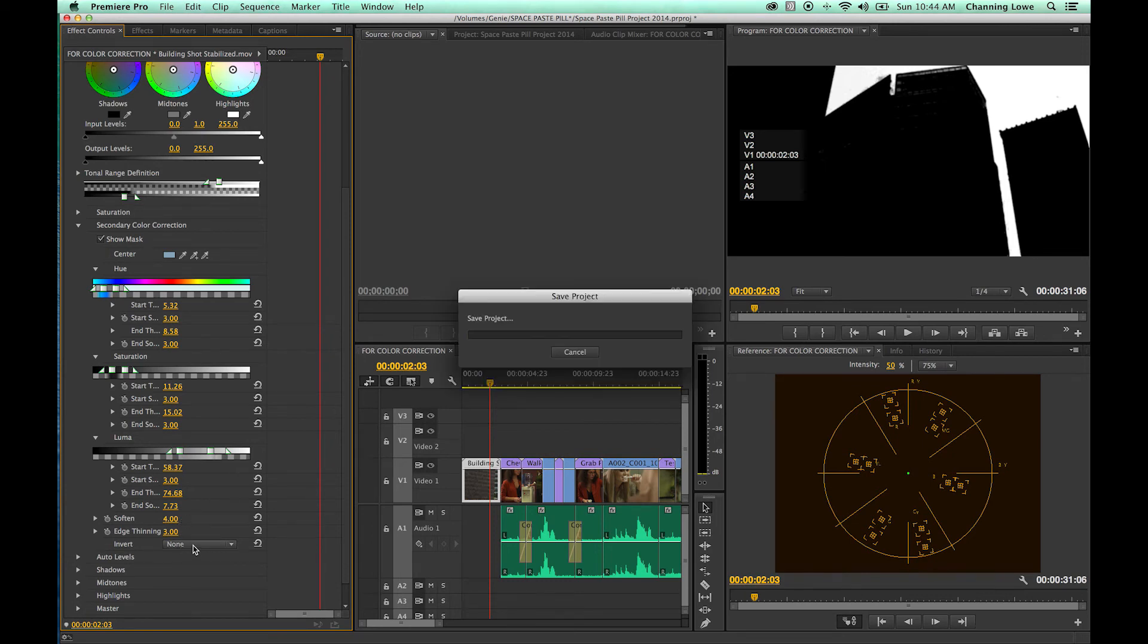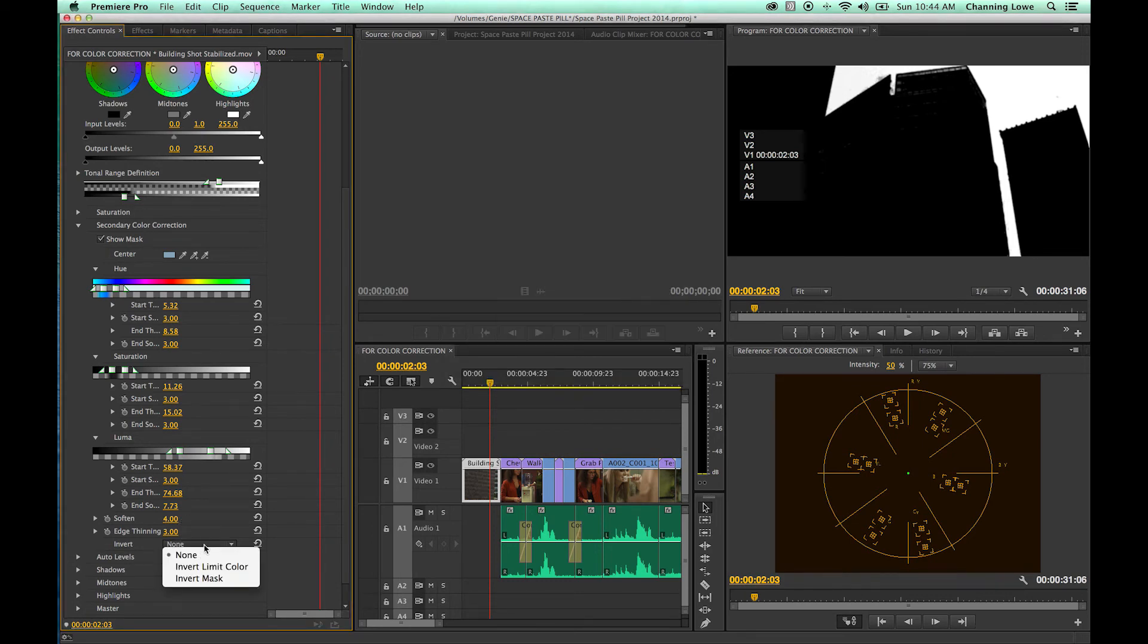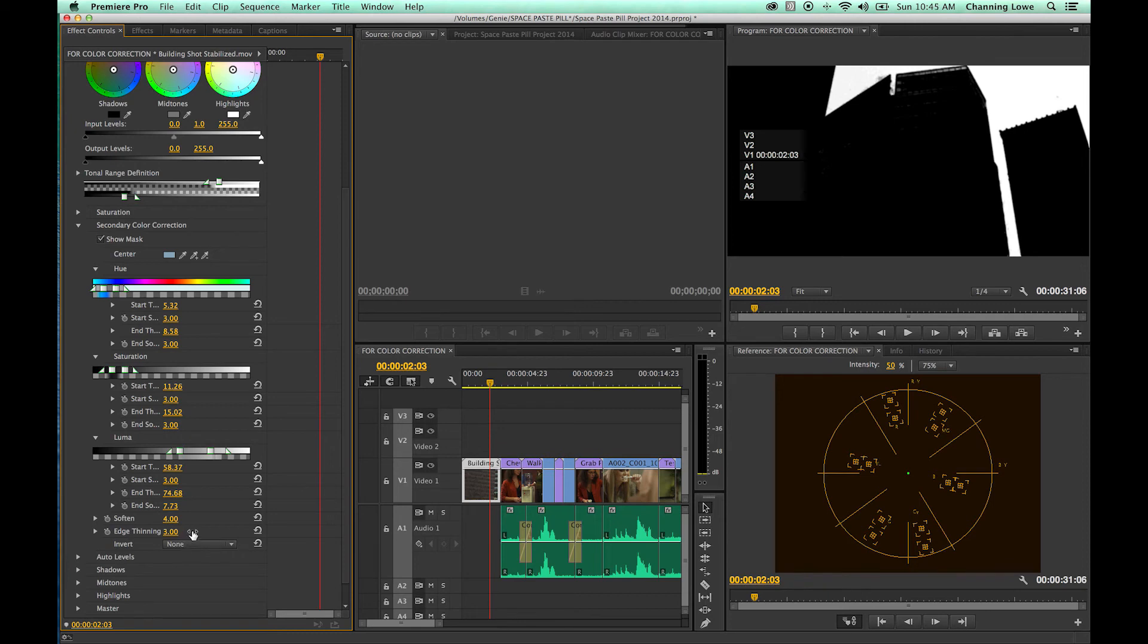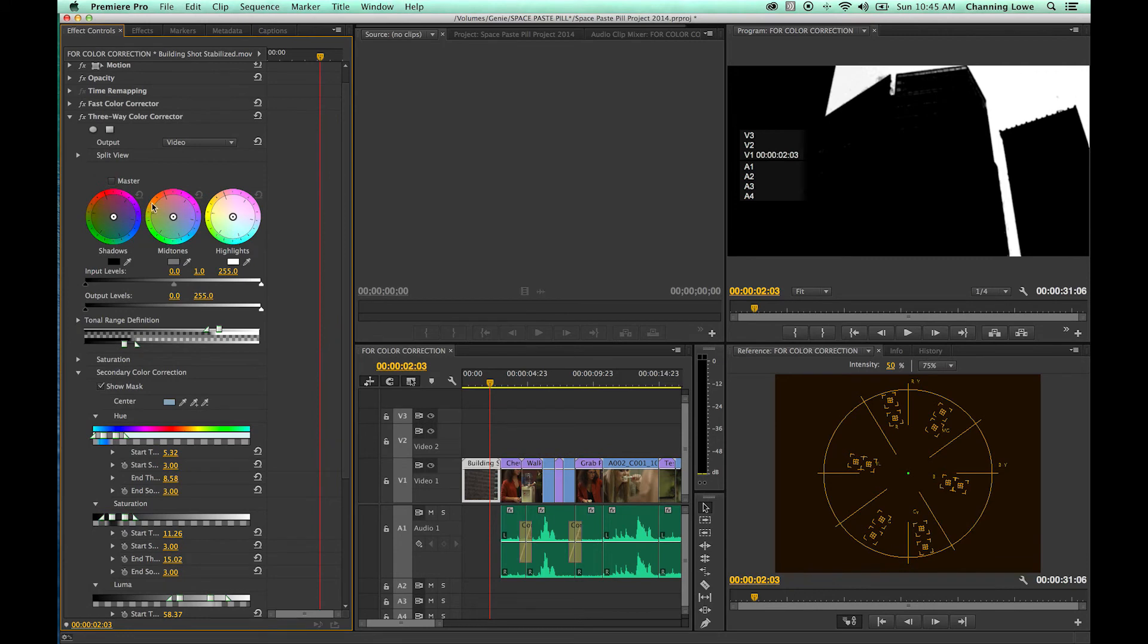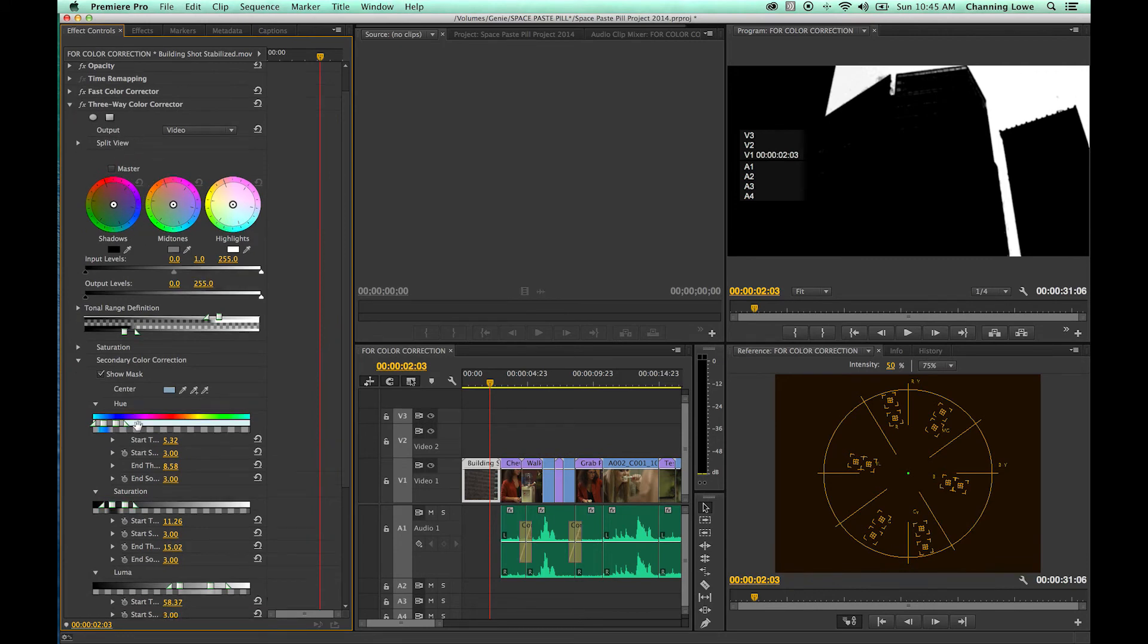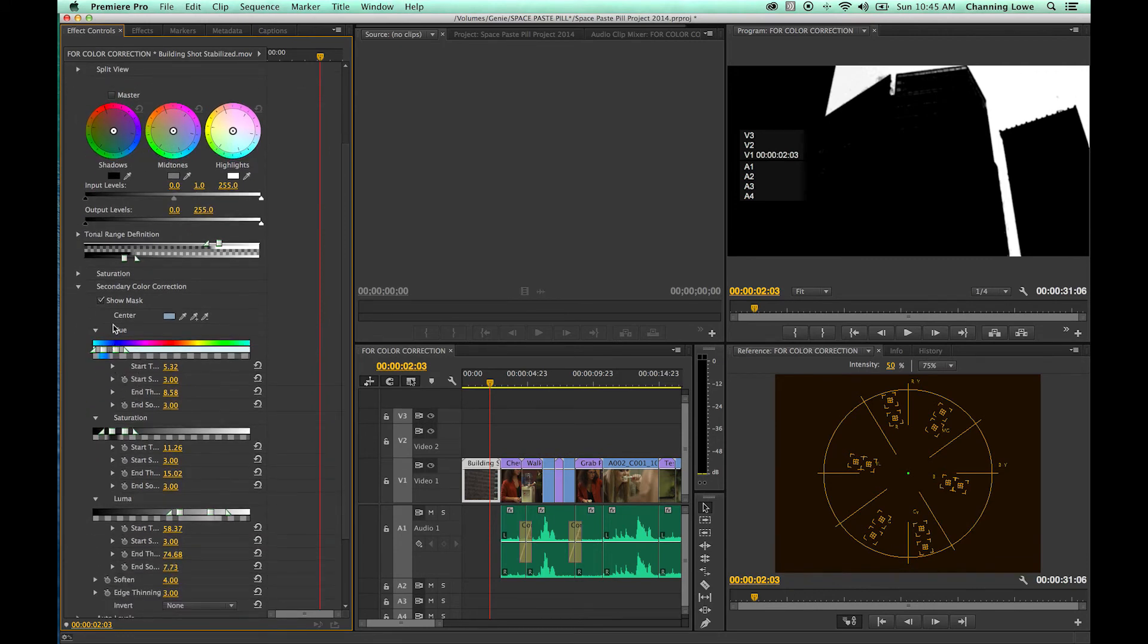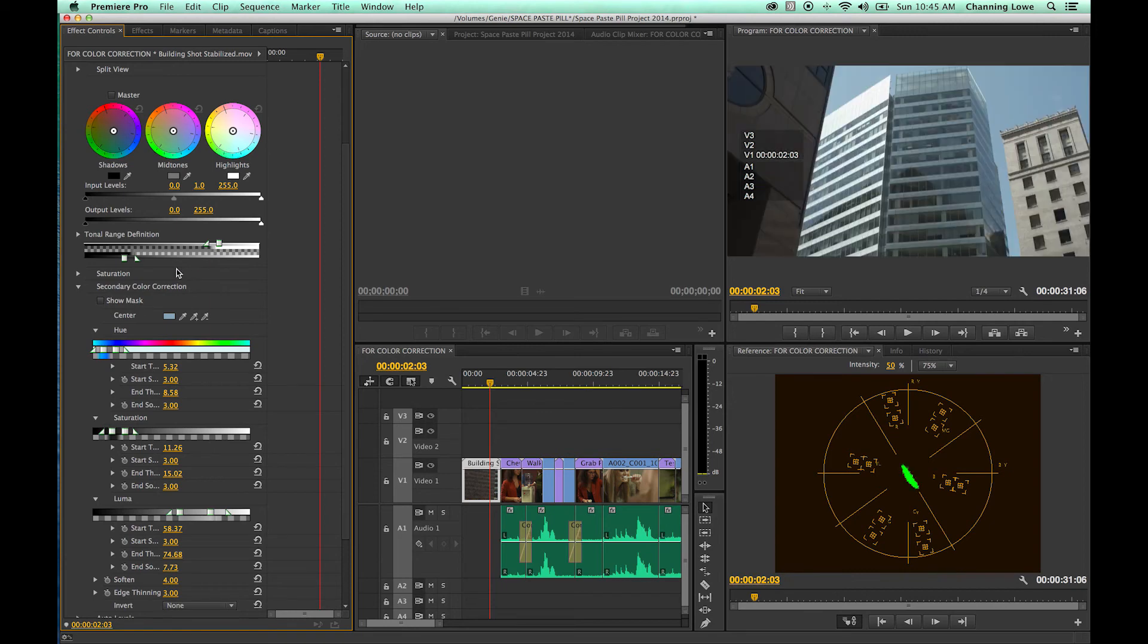There's also the invert option here, which we're not going to be using. We're not inverting our mask. But you can do that if you want to make everything black and white except for one item in the image. I'll show you that in a second. Now that we've selected our mask, I'm going to uncheck show mask.